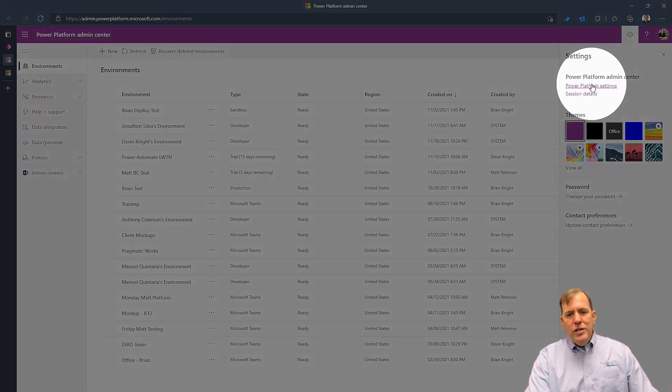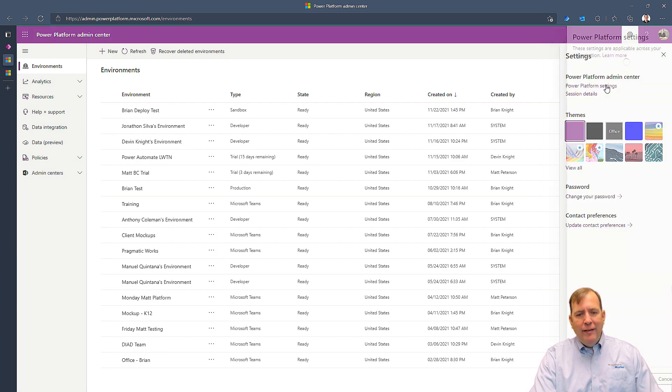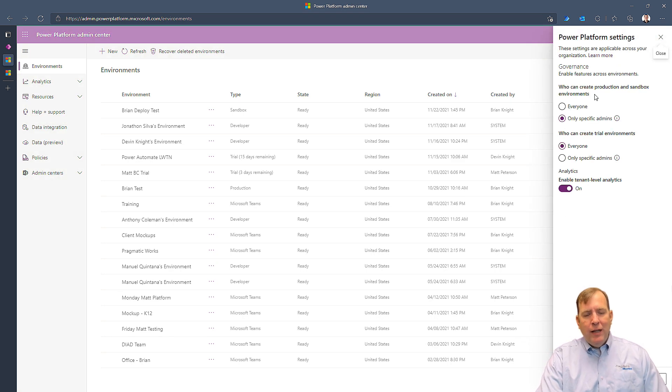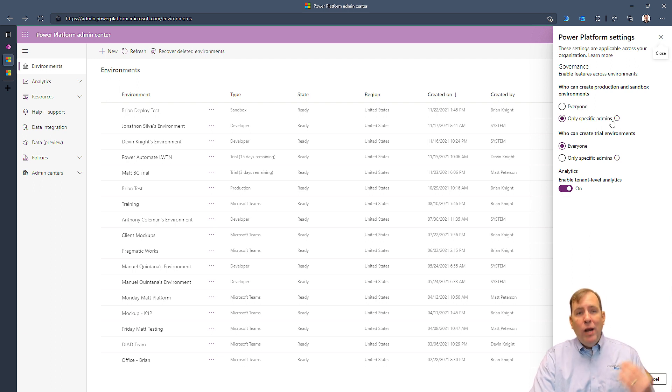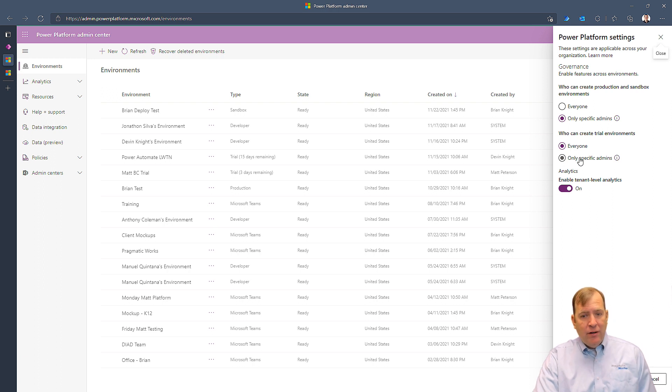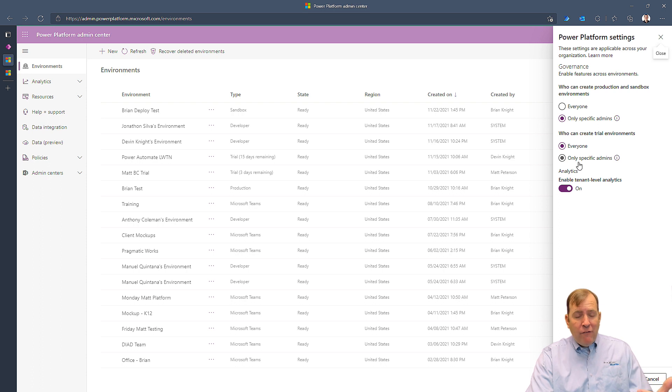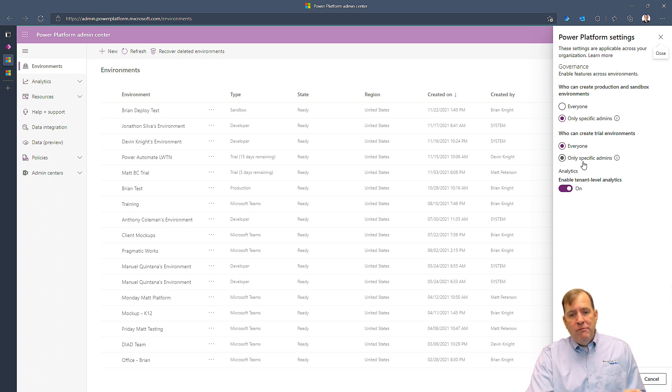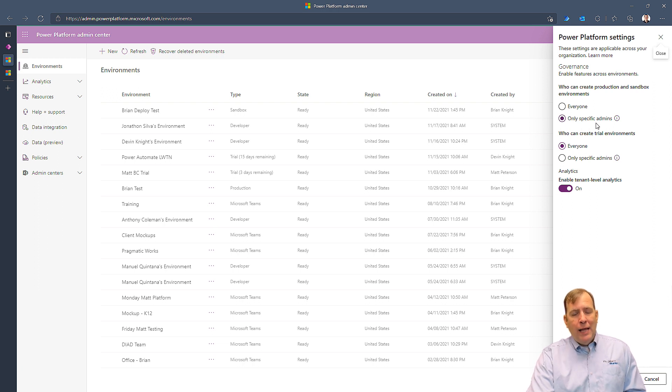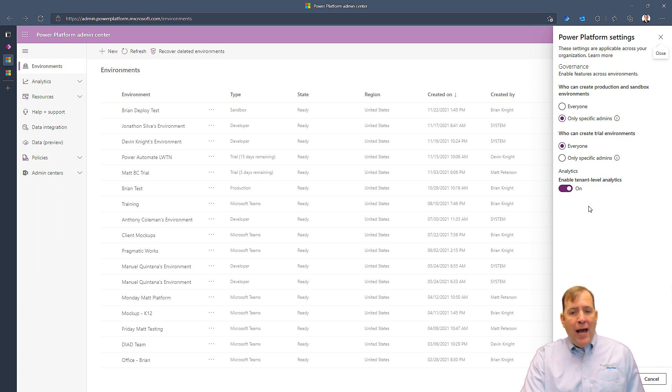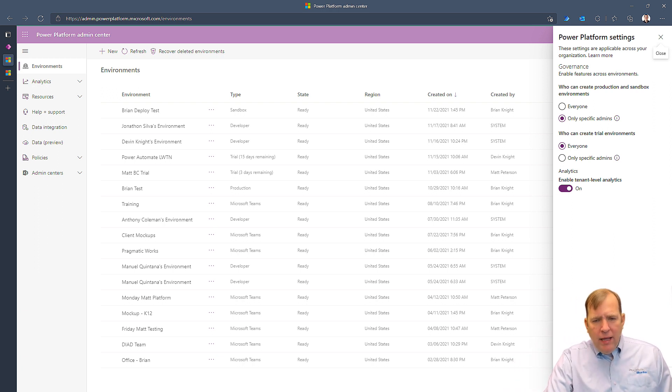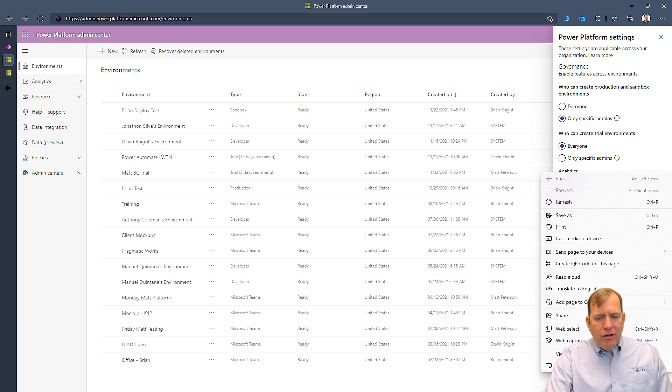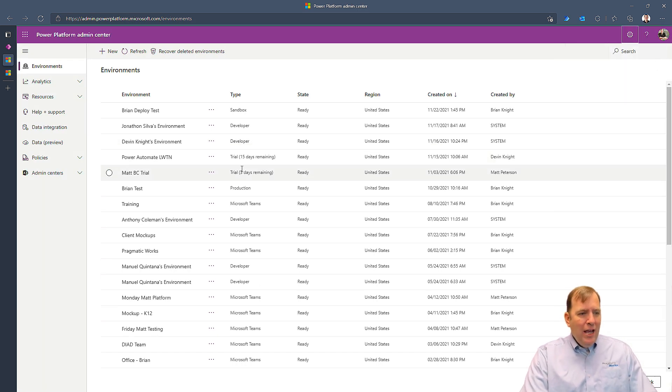So once you see that, go into that settings and this is where you can protect who actually can create the app, who can create new environments, and who can create trial environments also. You can limit that to where trial environments will automatically expire after 30 days and they're not eating your environment's capacity. I always will only allow certain admins to create new environments there. And you have to be part of the Power Platform admin team to do that.